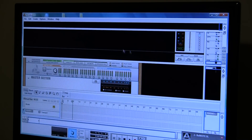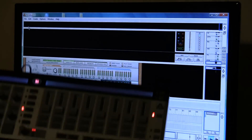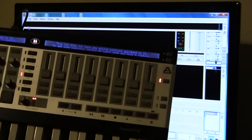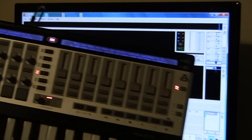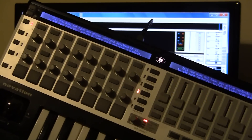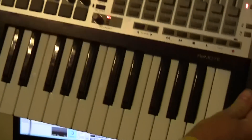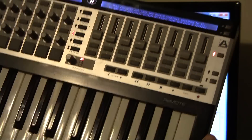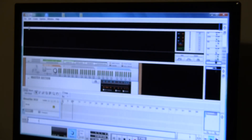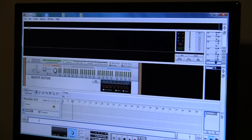Reason is launched. As you can see, the controller, which is a Novation Remote SL generation one, is on.